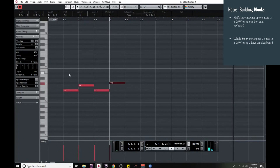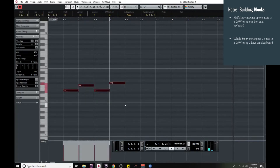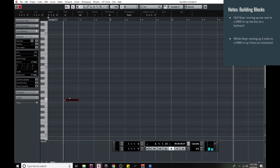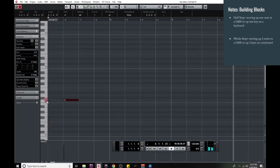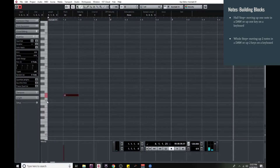A half step is just moving — if you're in a DAW, it's moving up just one. If you're looking at a keyboard, a half step is moving from one key to the very next key. A whole step is moving from one key to two keys over, and in a DAW it's moving up two times.